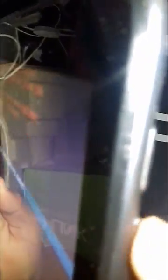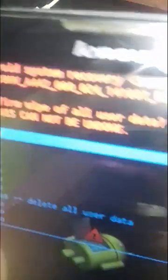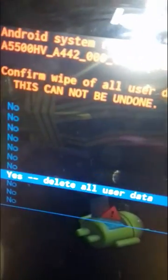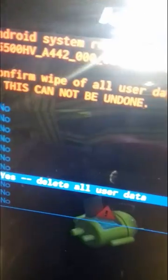To activate this choice, press power up. Then navigate by pressing power down until we reach 'yes delete all user data', and then click power up again.